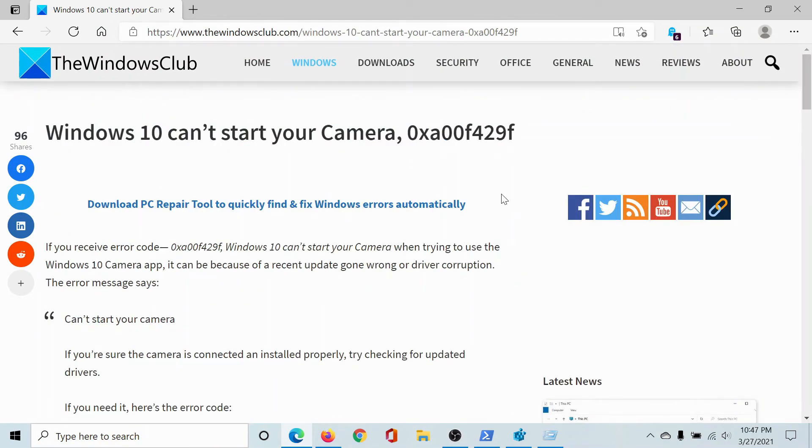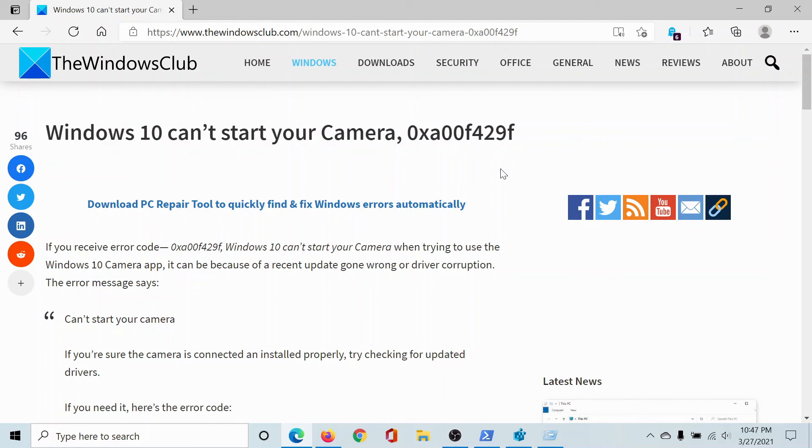Isn't this easy and interesting? If you have any doubts, please go to the original article on The Windows Club, scroll down to the comment section, and write your query. We will surely answer it. Don't forget to subscribe to the channel. Thank you for watching and have a nice day.